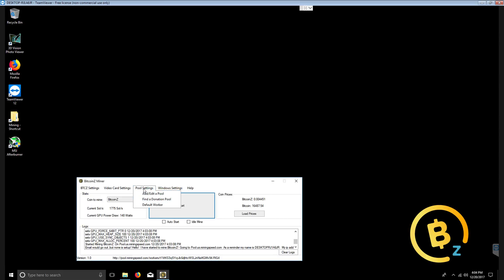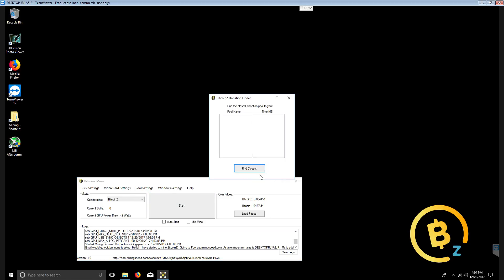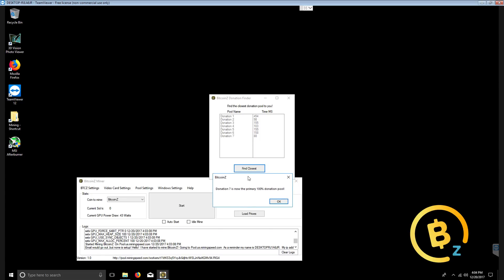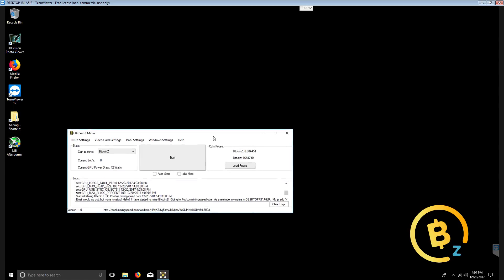There is an embedded feature to donate to mine 100% of your hash power to the donation address. This is a built-in feature. We should start by going to pool settings, find a donation pool. This is going to find the closest pre-configured donation pool by the lowest millisecond based on ping. Once we click find closest, it finds that donation pool number seven is the closest one and sets that as the primary donation pool. We click OK.